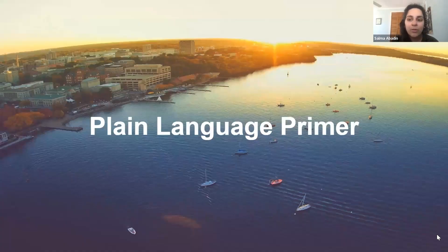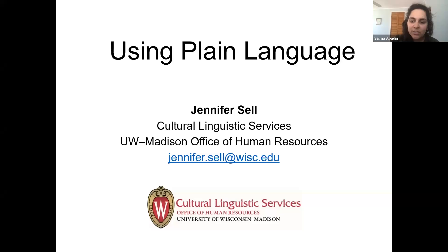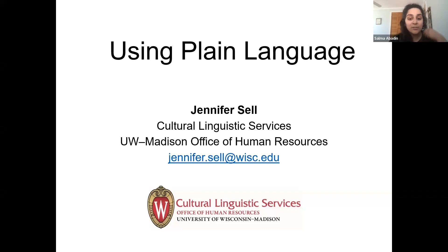We have Jennifer Sell with us to do an introduction to plain language. Jennifer is an English language instructor and workplace program coordinator in the Cultural Linguistic Services Unit of the Office of Human Resources at UW Madison. She teaches verbal and written skills to English language learning employees to help them communicate more effectively and confidently on the job, with 11 years of experience in plain language training, consulting, and editing. She also enjoys working with native English speakers on strategies for clear communication.